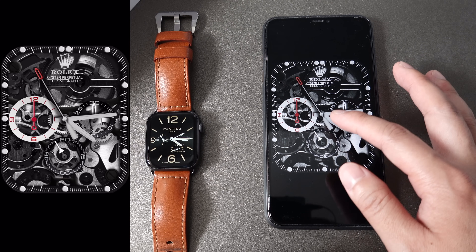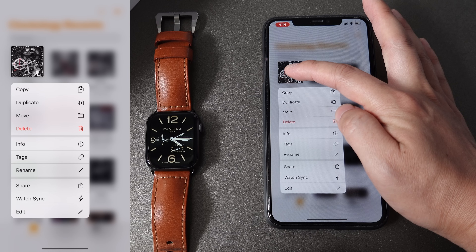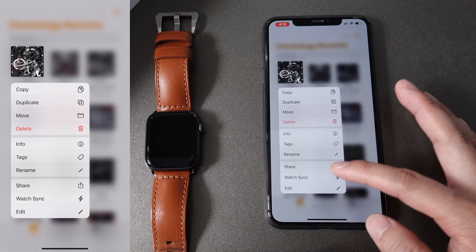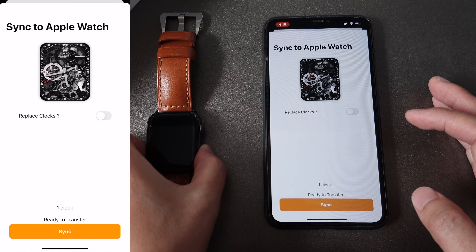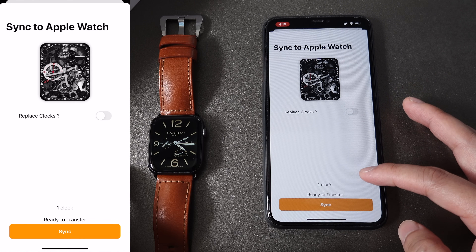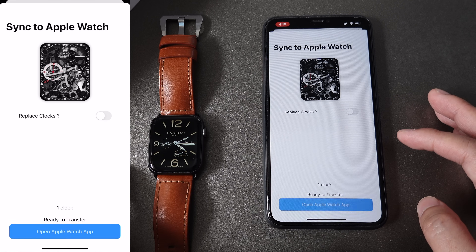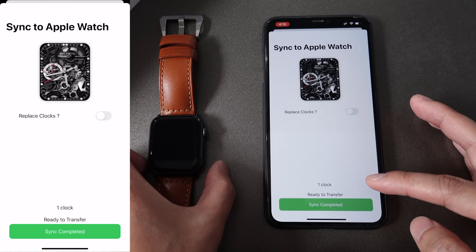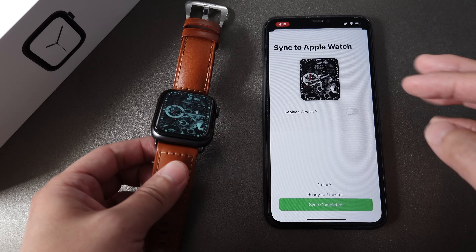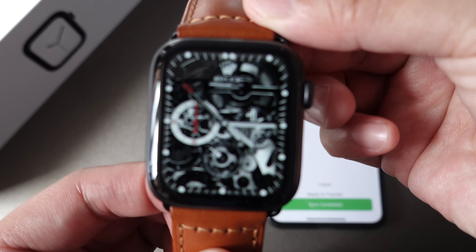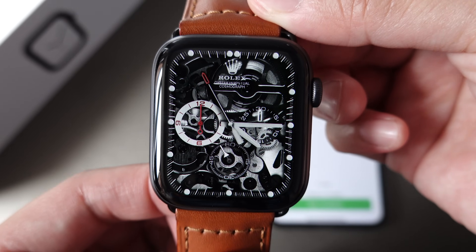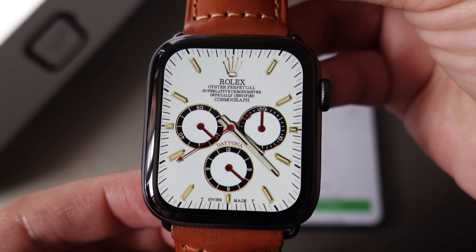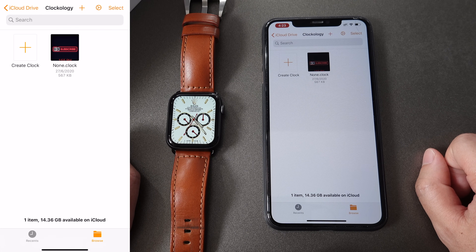Click the download button. Once downloaded, go back to the Clockology app and you can see the Rolex watch face has been downloaded. Press and hold the icon and then click Watch Sync. Open the Apple Watch app and click Sync. Now the sync is completed and you can see the Rolex watch face has been synced to your Apple Watch. It looks cool, right?